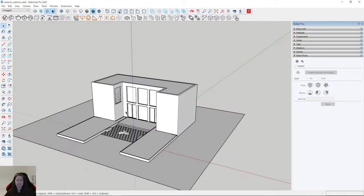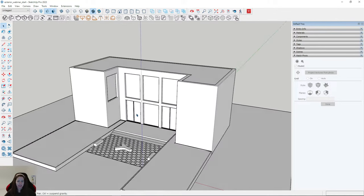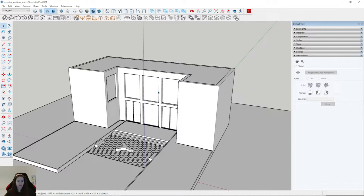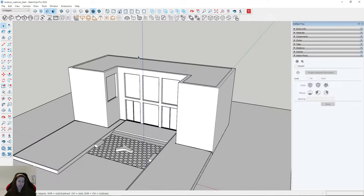This is our file, and firstly we'll start with lights, as always. But in this case for exteriors, I will use a dome light and additionally I will use sunlight.